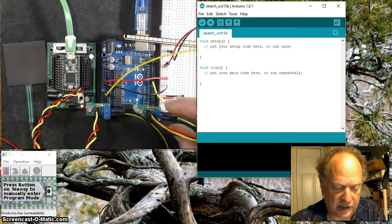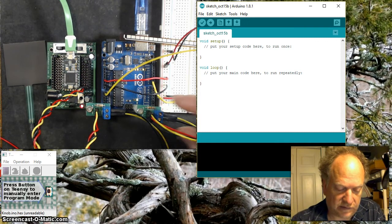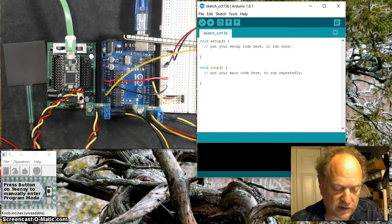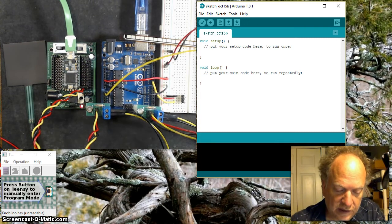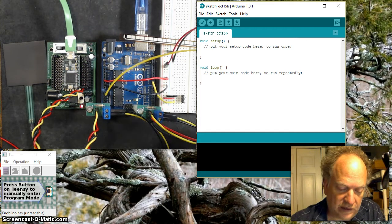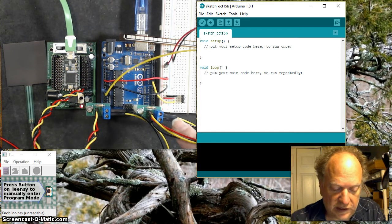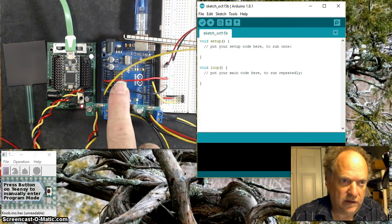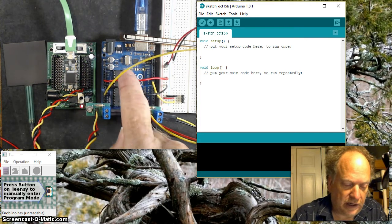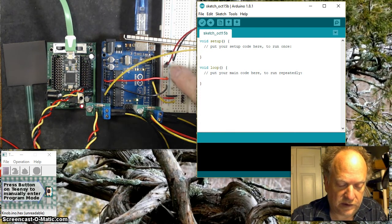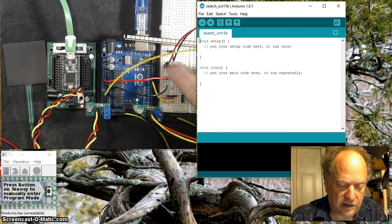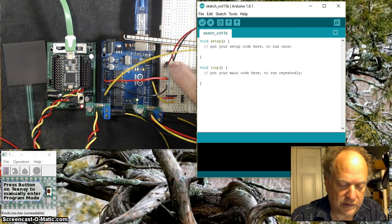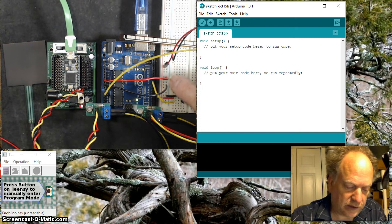On this Uno, I've taken the positive 5 volts and the ground and moved it over to the breadboard. The blue strip is going to be ground, and the red one is going to be the positive.